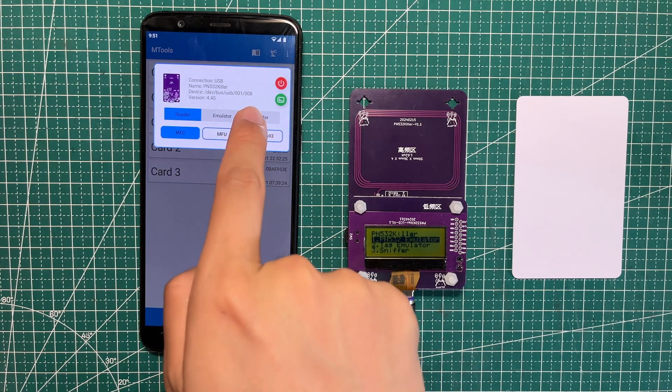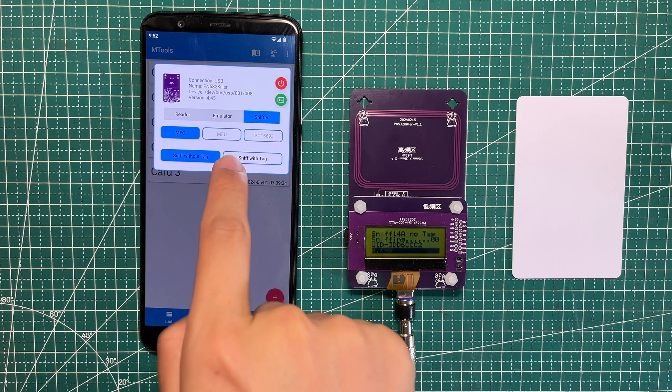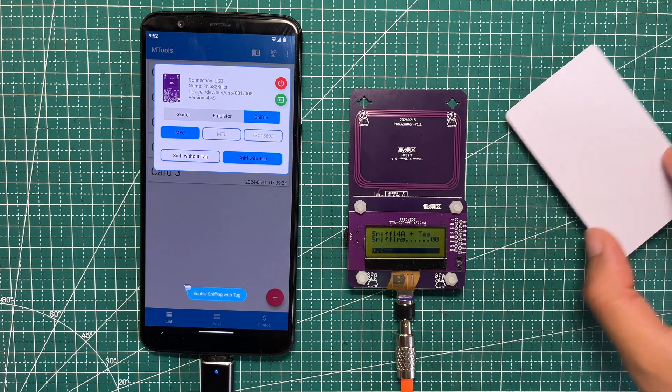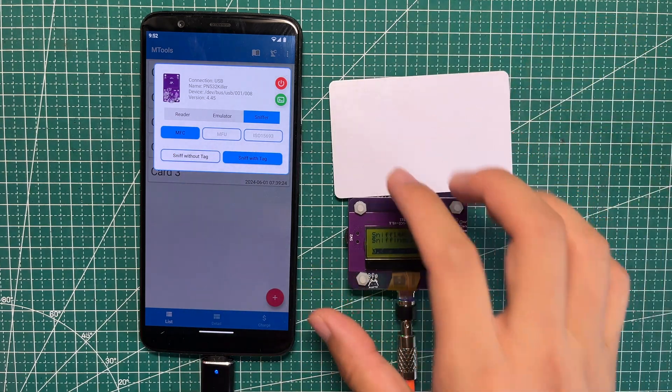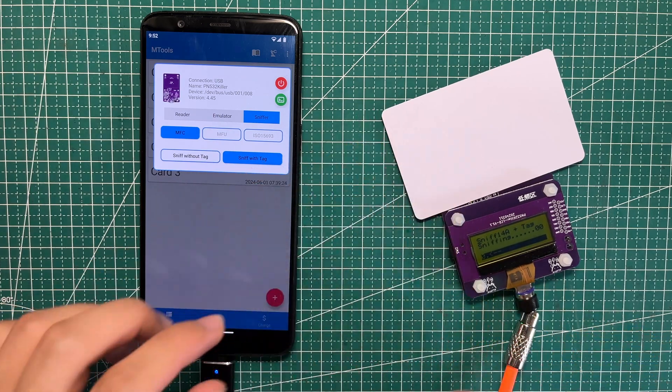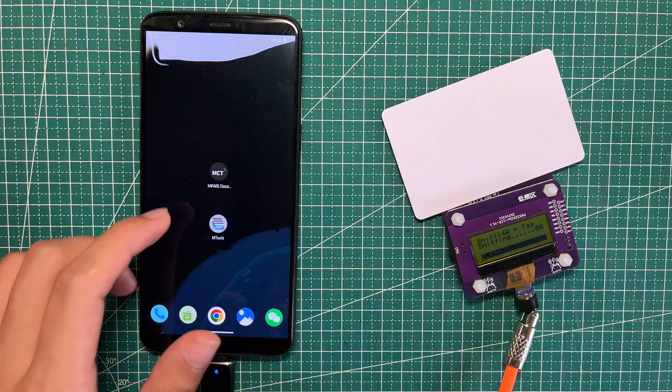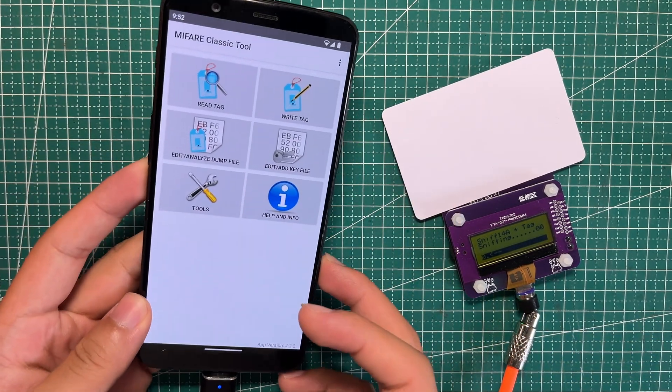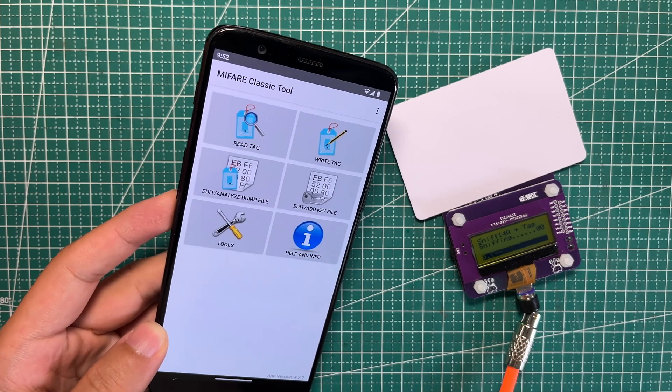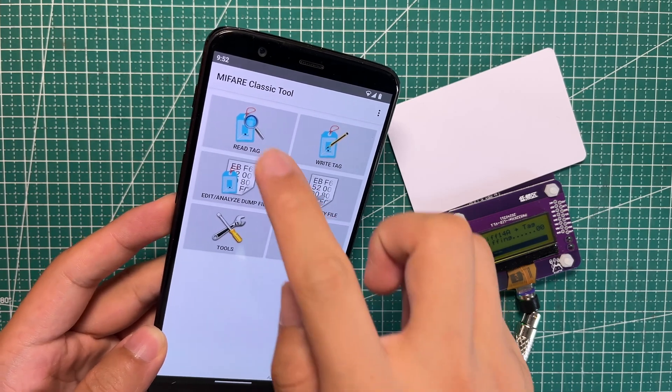We need to go to the cloner and clone with tag, then put the original tag on the PM532 reader. Then we go back and choose the Mifare Classic tool. We know that this app uses NFC to read the Mifare keys.